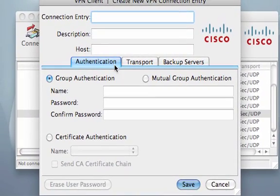Now, this profile is assuming that the firewall has been properly configured and we're using radius authentication. The connection entry should have been supplied to you by your administrator as well as the host, the name and password.